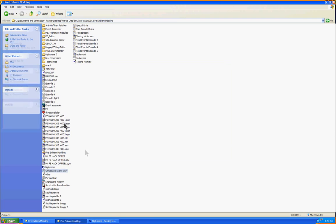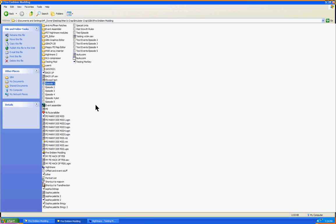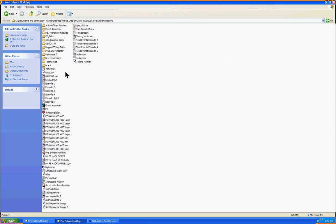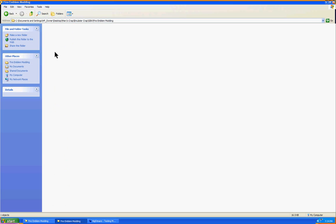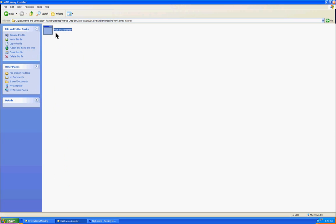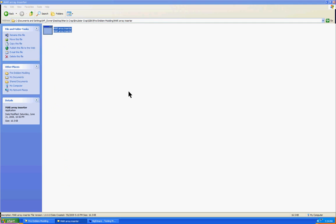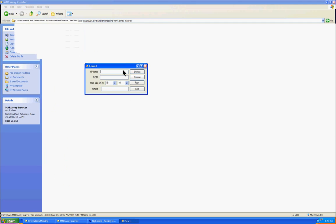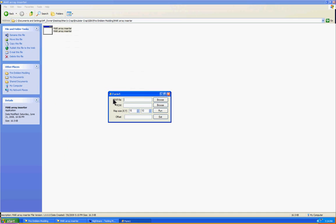Now the next part is we want to insert our map into our little ROM. So next, what we've got to do is we've got to open up our MAR Array Inserter. Let's wait for it to load. And here it is. The MAR file, which you just exported, we've got to look for it and then select it for this part.